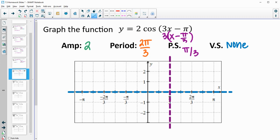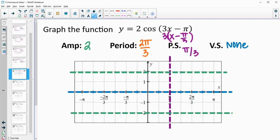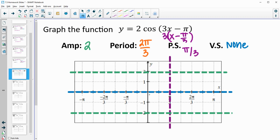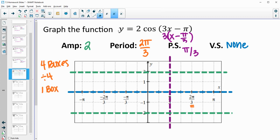Our amplitude is 2, so it's going to be up 2 from the midline and down 2 from the midline. Our period of 2 pi over 3 corresponds to 4 boxes on the graph. Dividing the period by 4 means every one box, a min, middle, or max is going to happen. So starting at our phase shift, every one box a critical point occurs. We can put dashes every box to mark those.